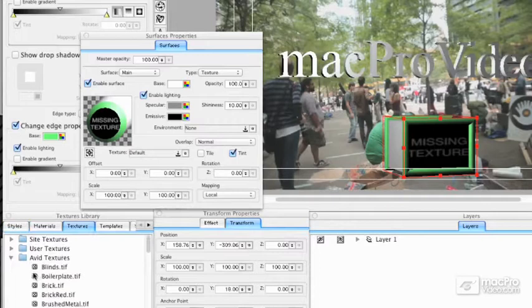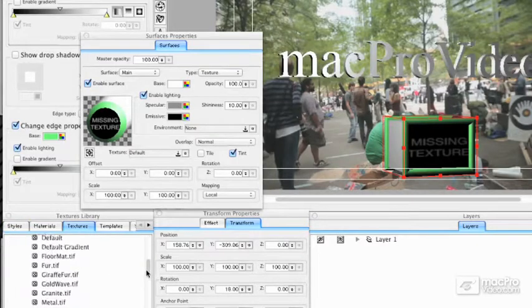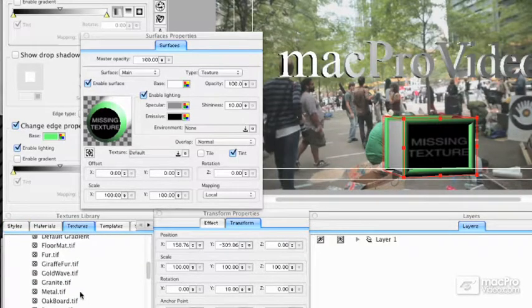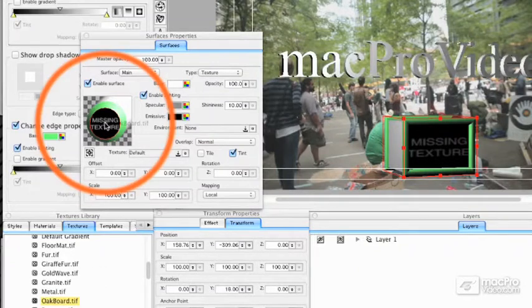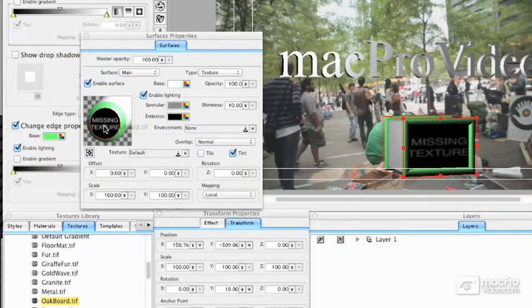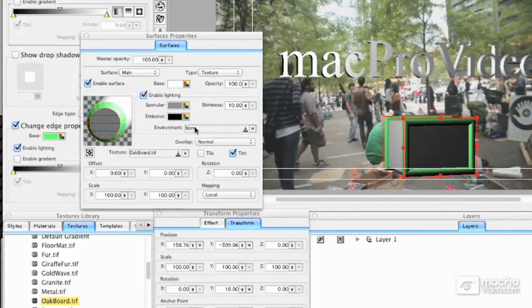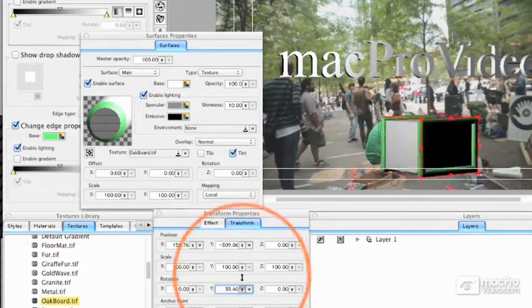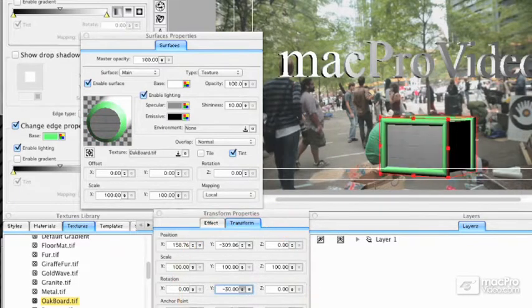I'm going to take the Avid Textures and pick something like the Oak Board. I can either drag it to the Surfaces pane or drag it directly to the object. I'm going to drag it to the Surfaces pane and texture the front with Oak Board. You can see it show up. It's not very visible because of the lighting, so let's rotate that back so it's facing the lights a little bit better. We can see that Oak Board texture.